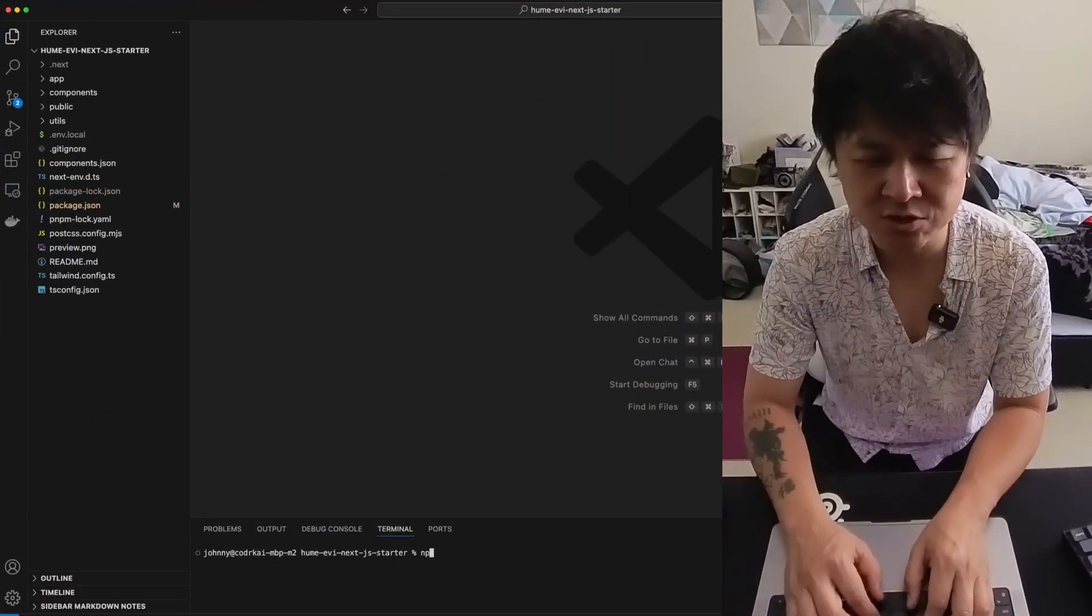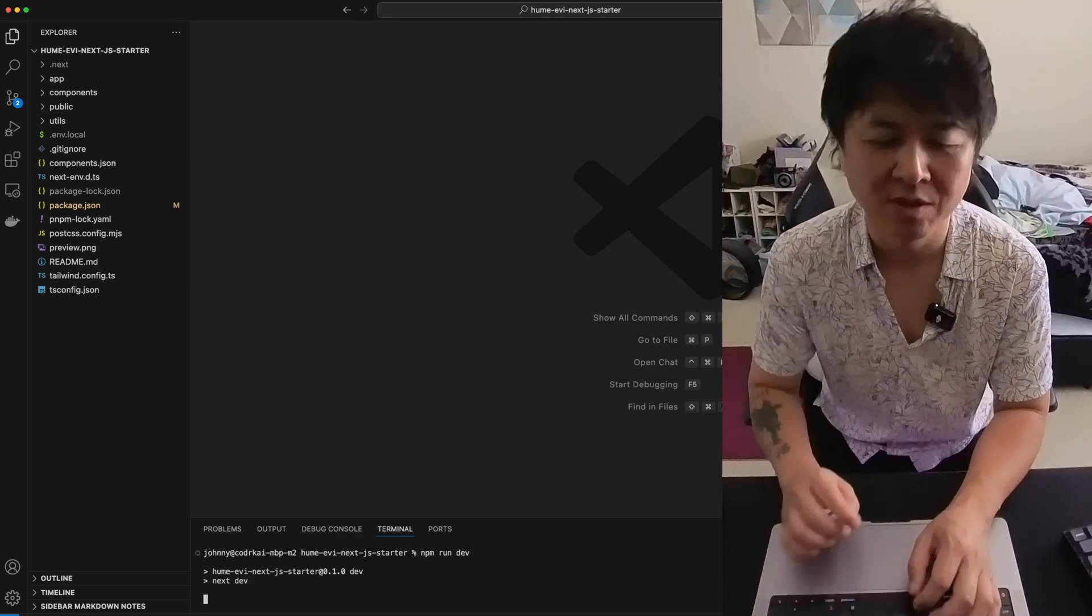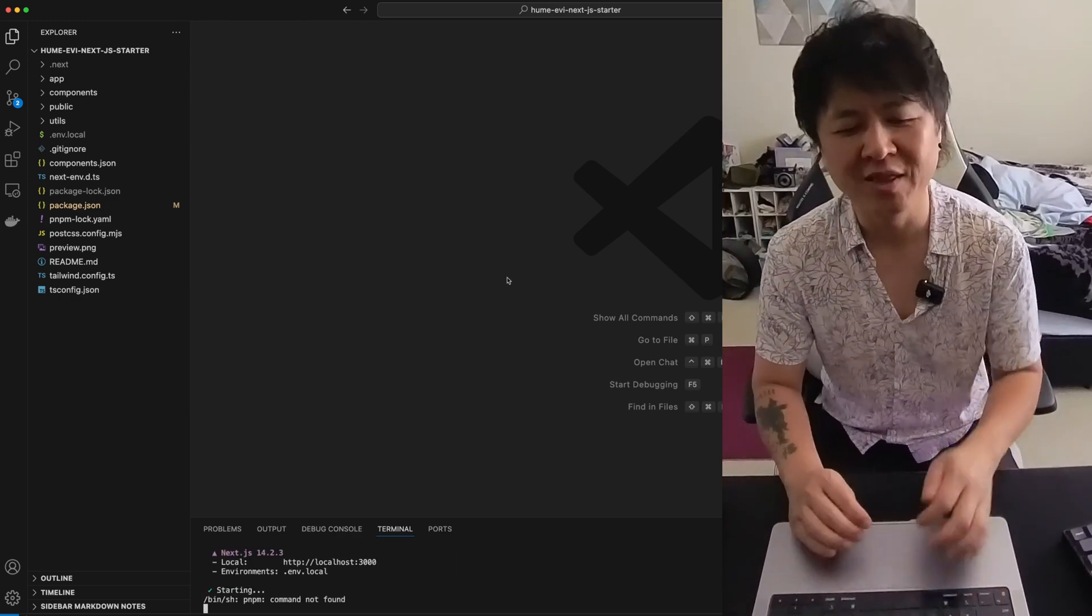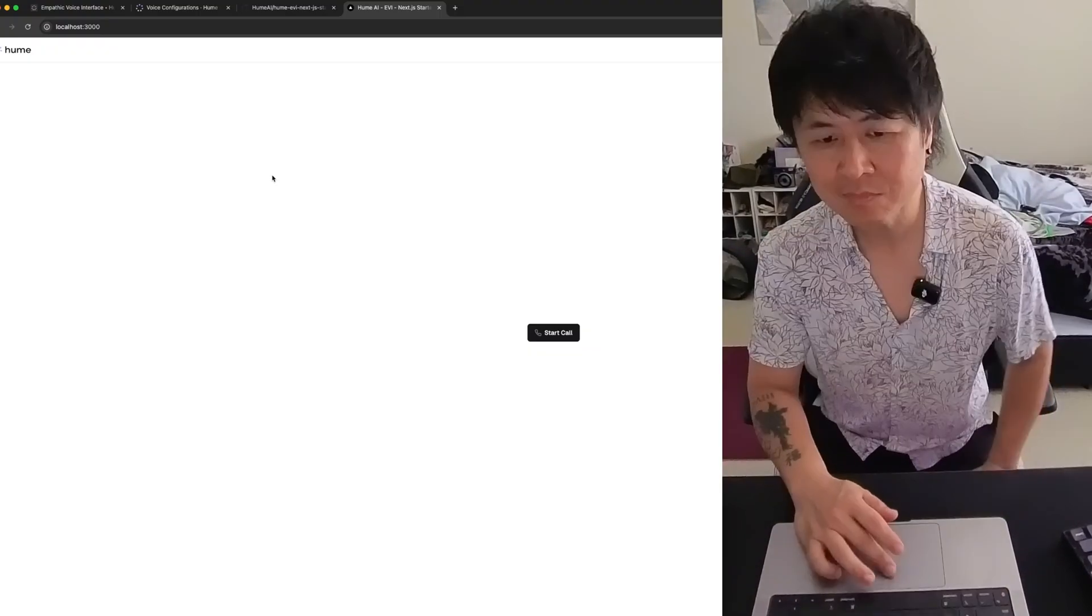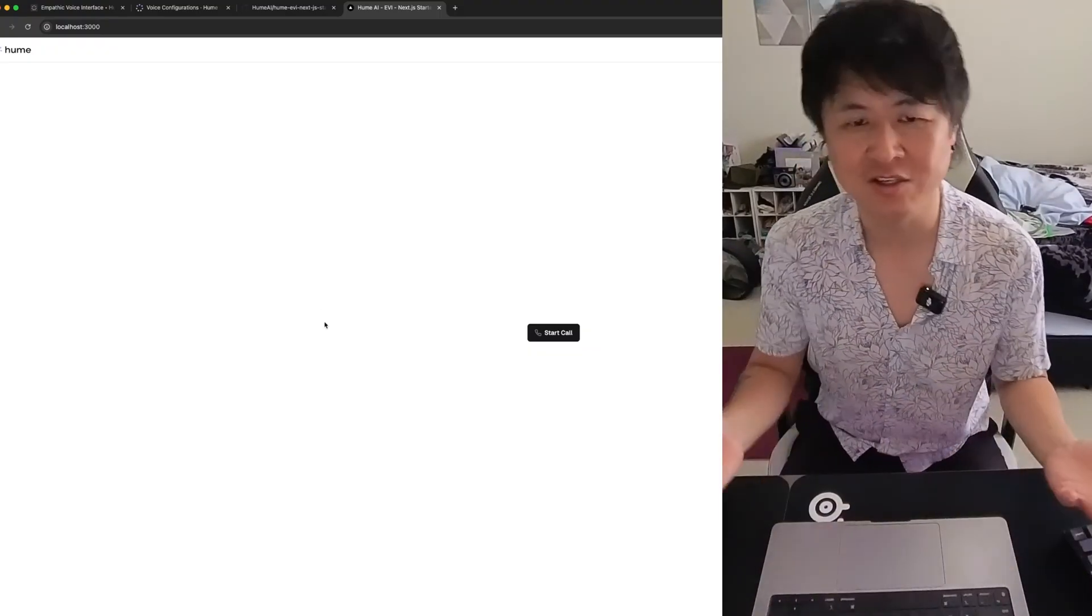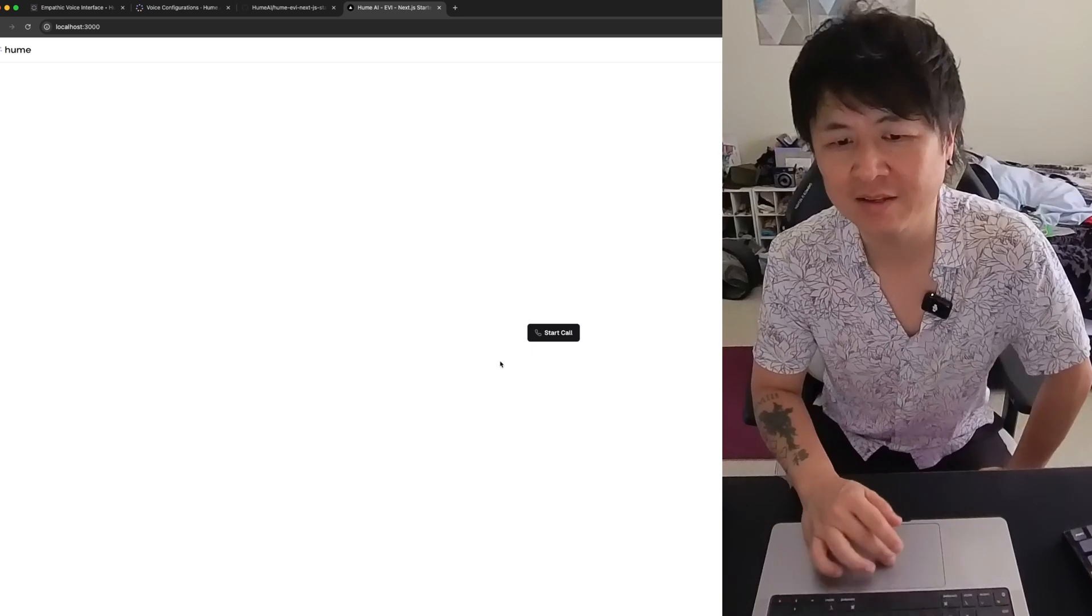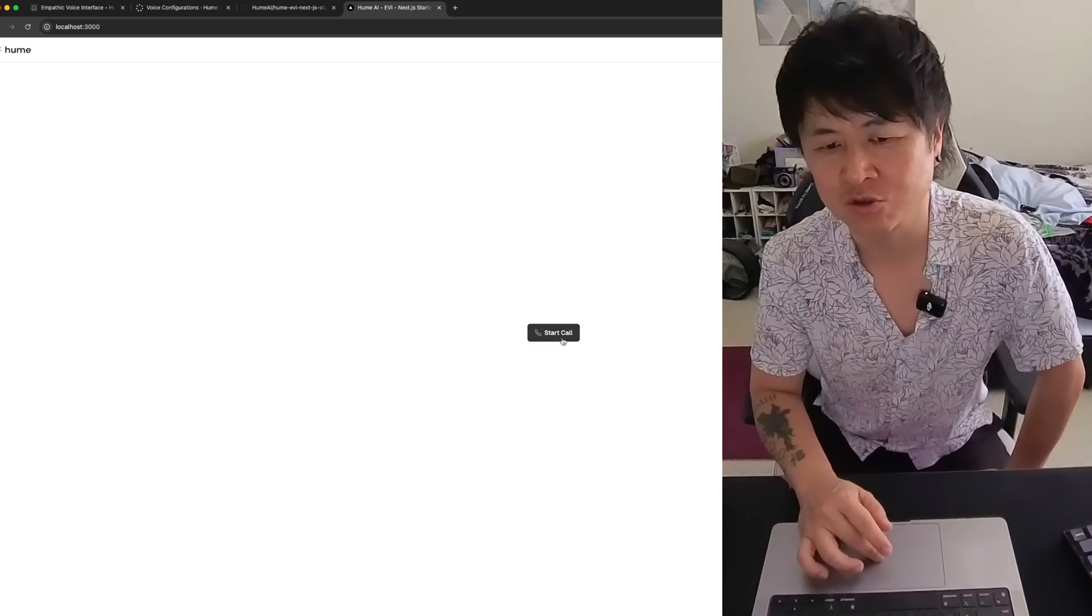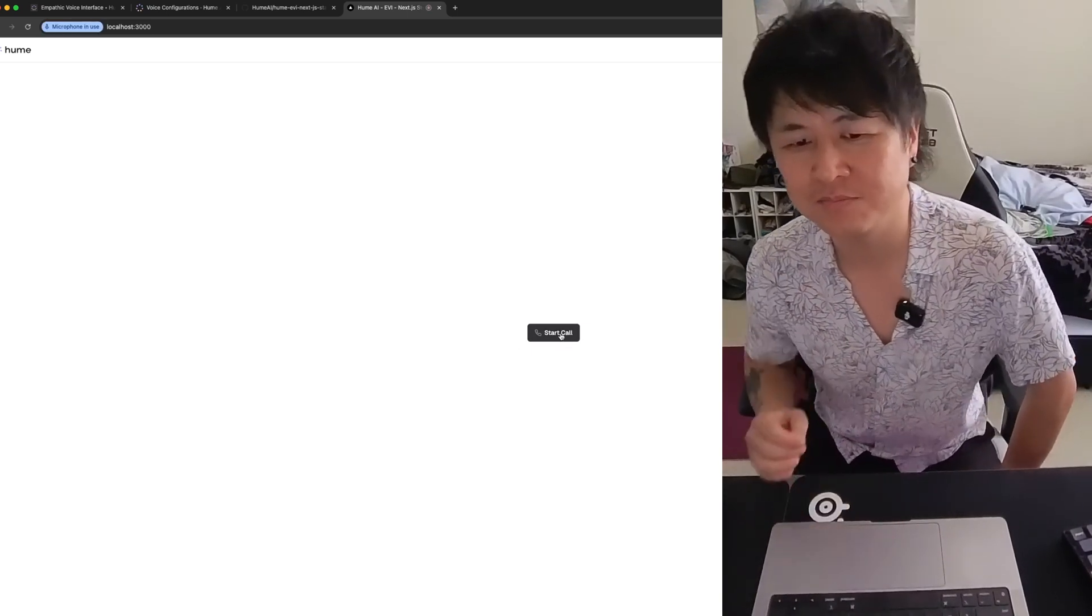I already did that. So let's do npm run dev. And we're going to run this thing. Let's see. So this is how it looks like. This is their starter pack. It's very plain. You click on start calling. You can start talking to it.